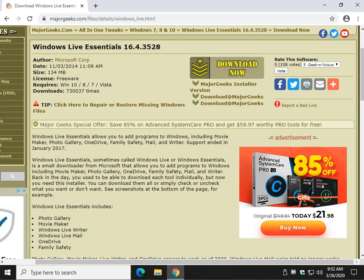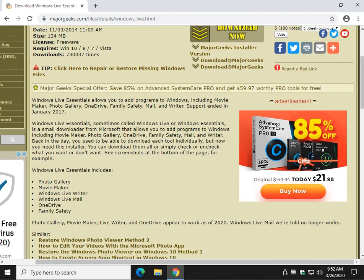Hey there Geeks, Tim with MajorGeeks.com. Today we're going to look at installing Windows Live Essentials, but more importantly, installing the apps that you want. What I can tell you is that support for this ended in January 2017, but as you can see, a lot of people are still looking for it.